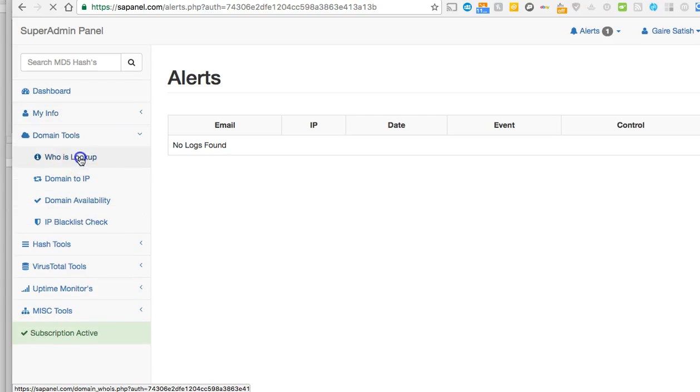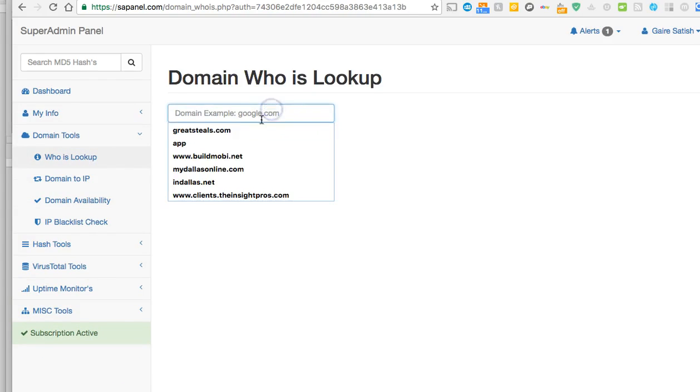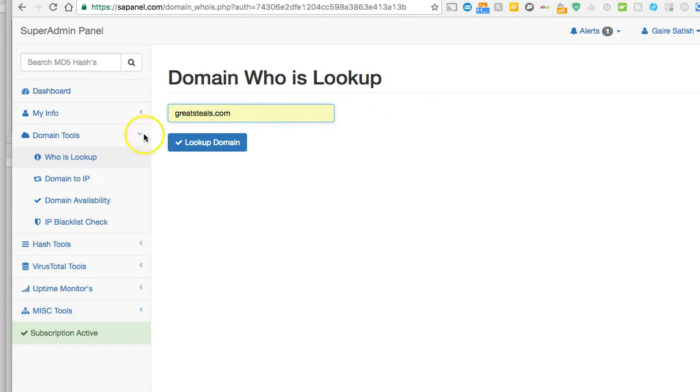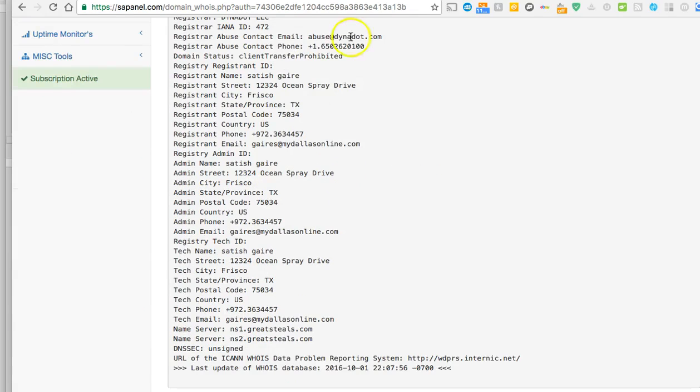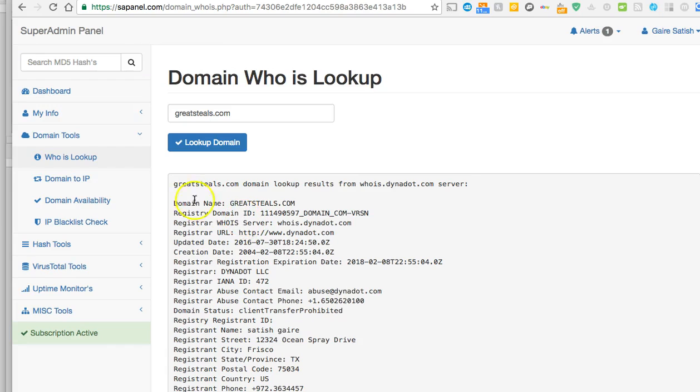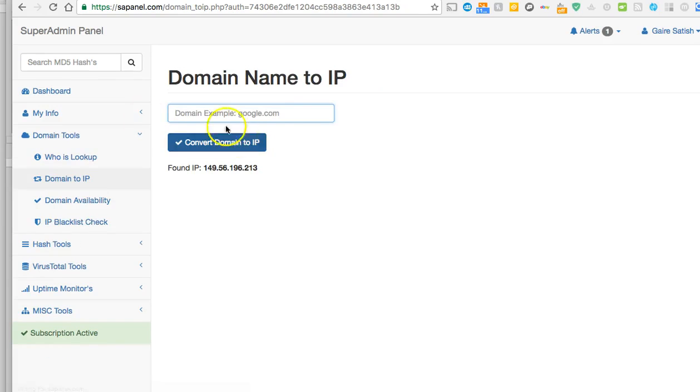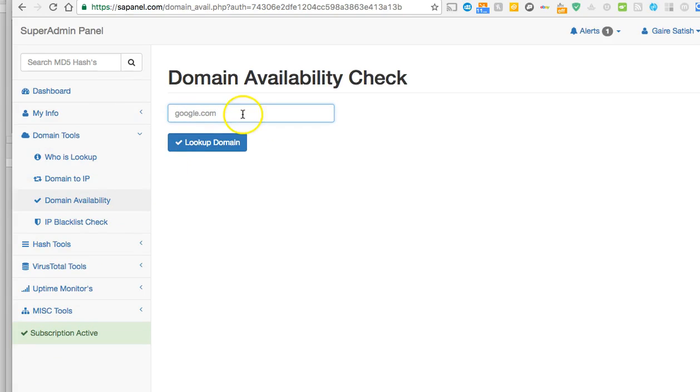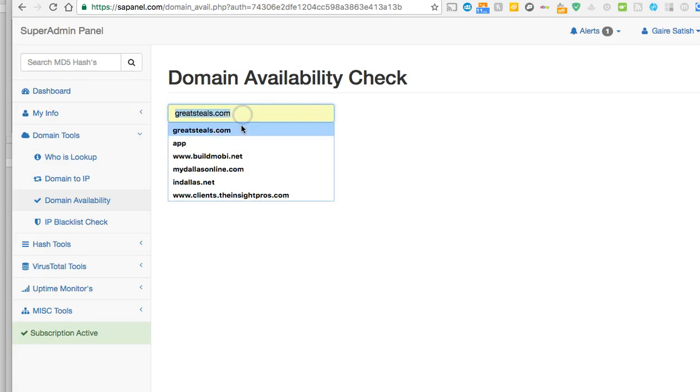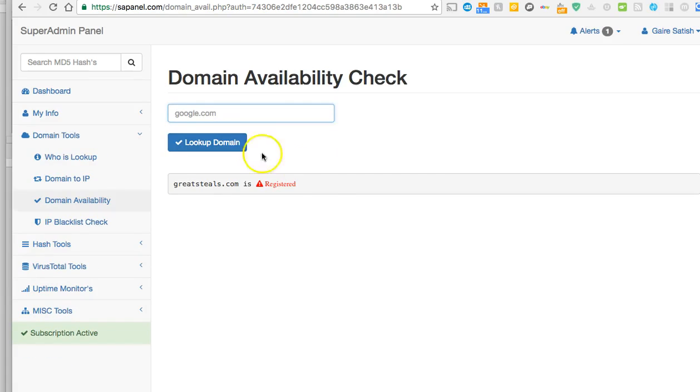Now let's look at all the features. Domain tools - WHOIS lookup will allow you to check who owns that site. Click on type of the website, click on look up domain, and it's very simple. It'll tell you who owns the site and everything. Domain to IP is basically going to tell you what IP does the domain use. Domain availability - if you want to check if a domain is available or not, you can do that from your dashboard.